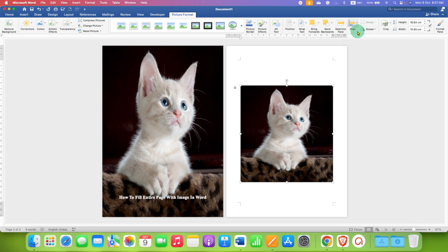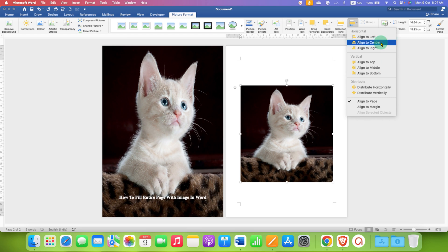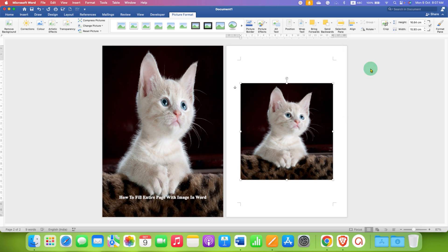Go back to the Align option, select the option Align to Center, and then Align to Middle.